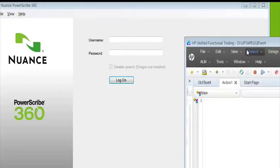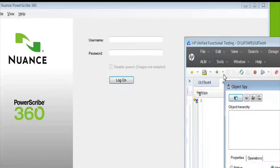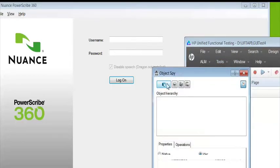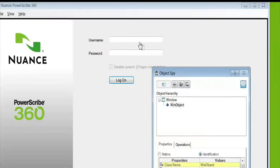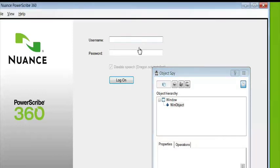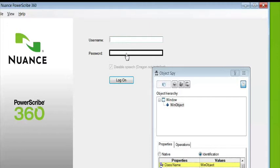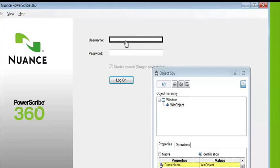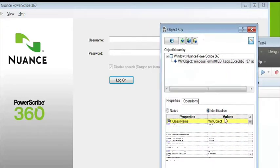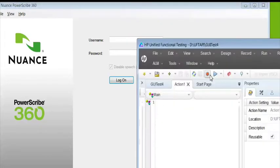As you can see here, I have a .NET application, a PowerScribe application. If I look at the object spy and I spy on the objects, notice how it's picking up all the fields and the windows and the buttons basically as generic win objects. And I know this is a .NET application, so it's a little perplexing why it's just not working.